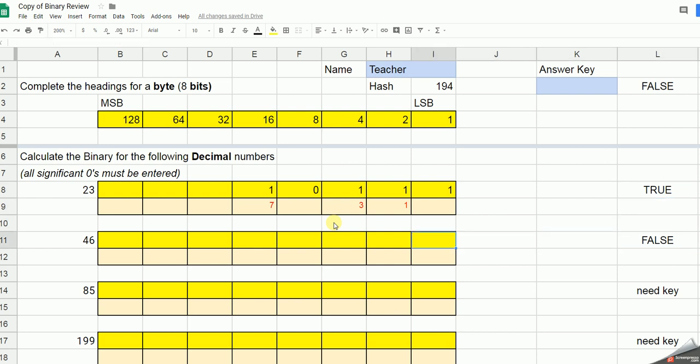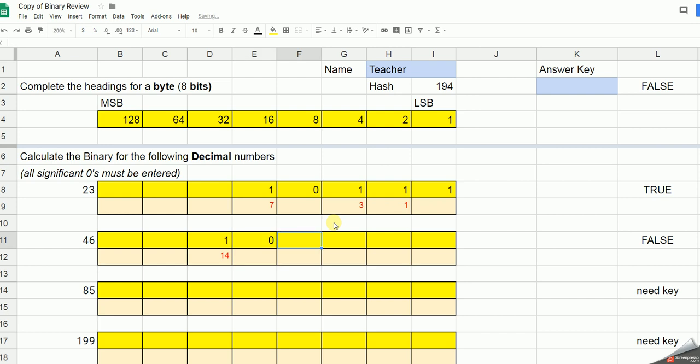Do the same thing for 46. 46, 128, no. 64, don't need it. 32, I need it. 32 from 46 gives me 14. 16, doesn't need it. 8, I do. 6 is left.